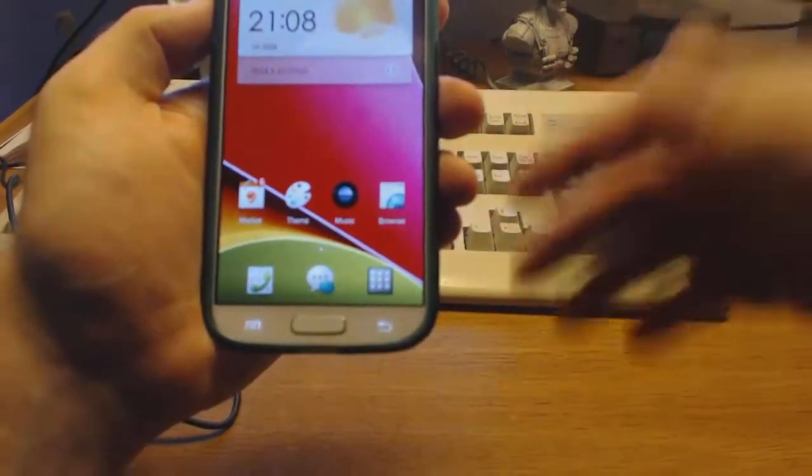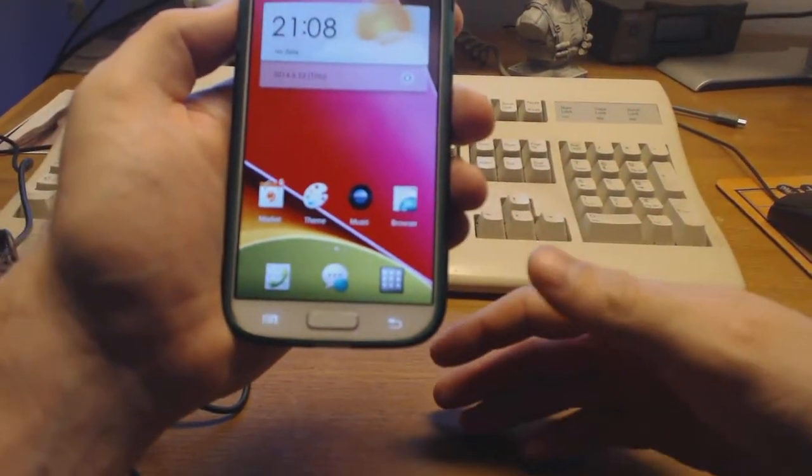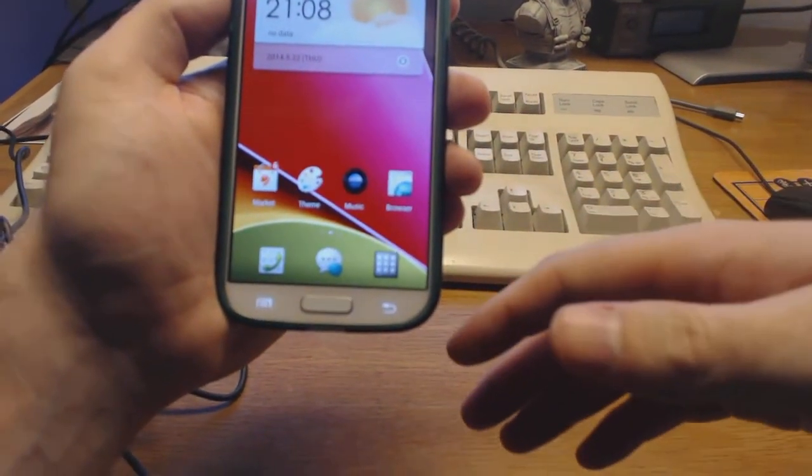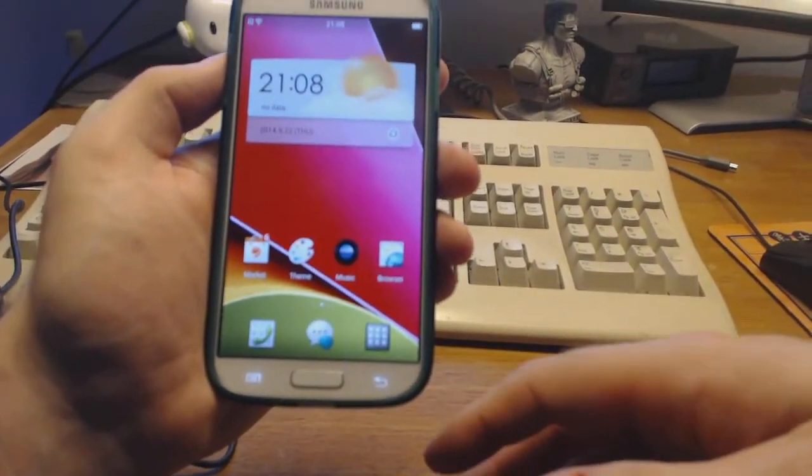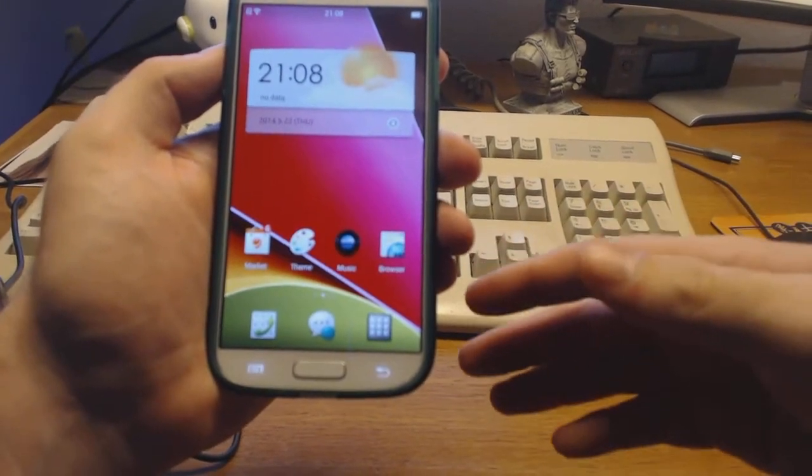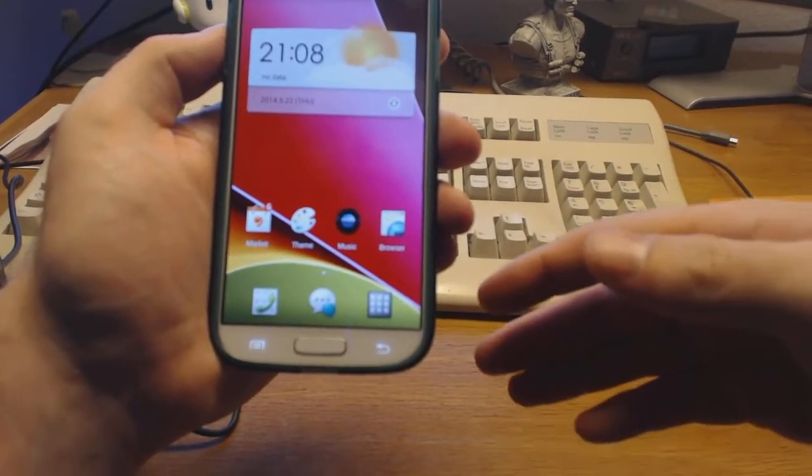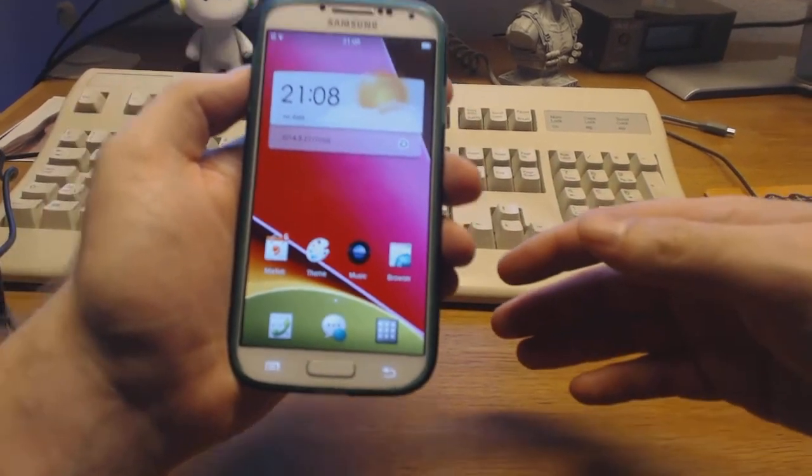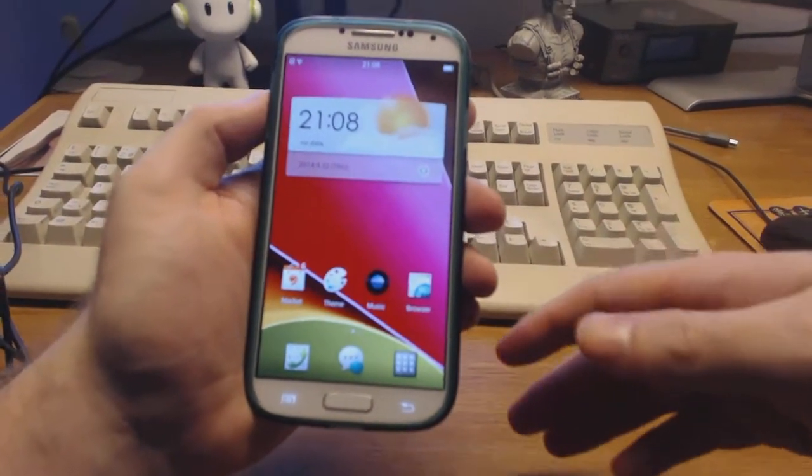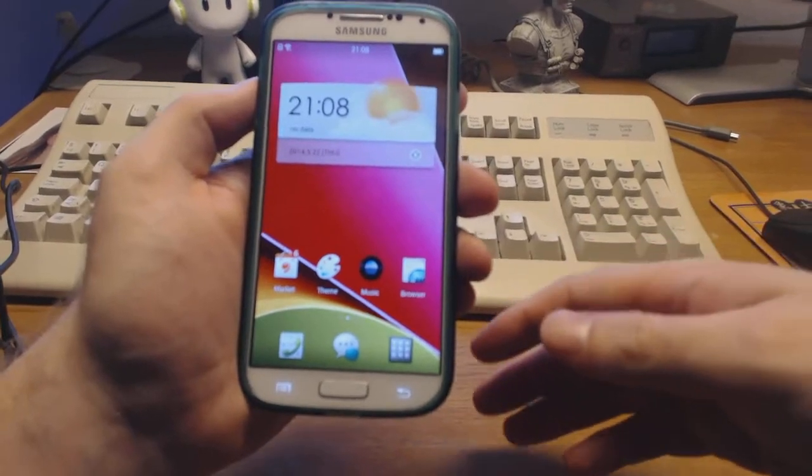Hi, this is actually something I look very much forward to demonstrating. As you can see, this is a Galaxy S4 which I have been able to lend from a friend.